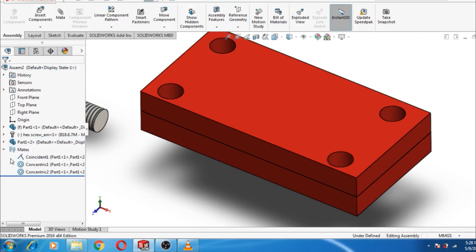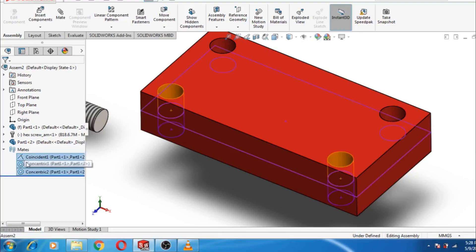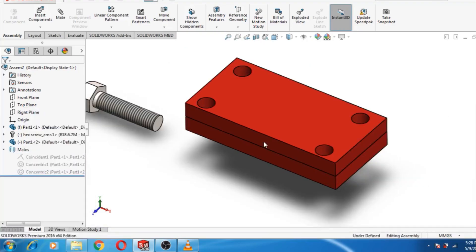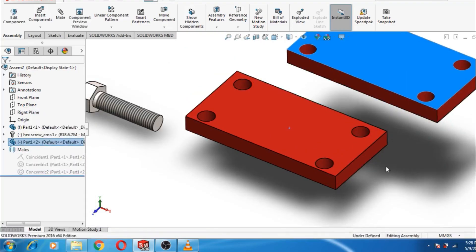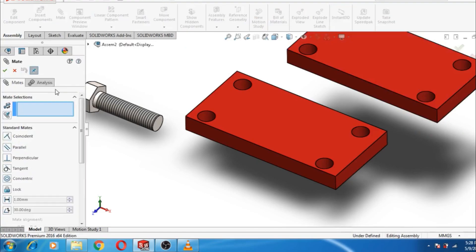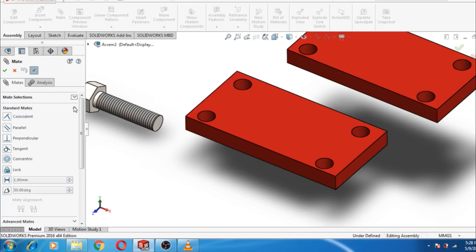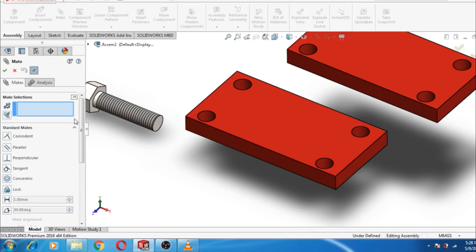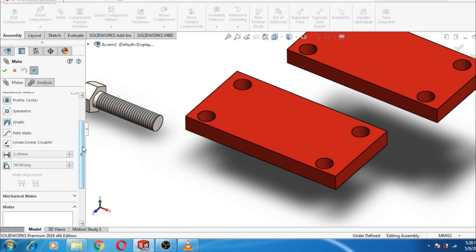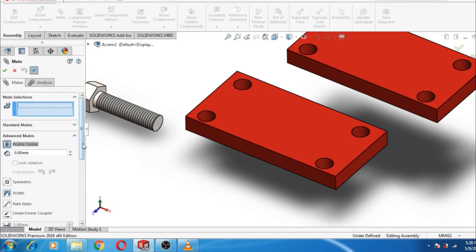Now let's use the Profile Center mate instead. First, suppress the previous mates. Then go to Mates, select Advanced, and choose Profile Center.